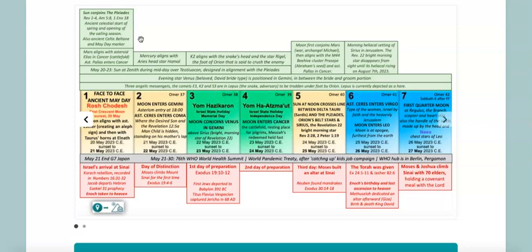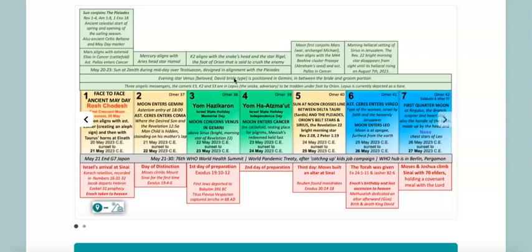We have three angelic messengers or trumpets - the comets E3, K2, and S3 - in the constellation Lepus, now depicted as a hare but originally a snake underneath the foot of Orion the enemy. He will tread underfoot, so the Lord is once again marking out that he's going to come forth not just as light but also in judgment, trampling his and our enemy under his feet. The evening star Venus, the beloved, the David bride type, is positioned in the constellation Gemini - the two towers, the bride and the bridegroom.